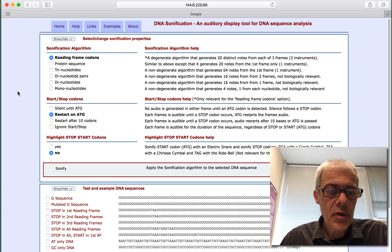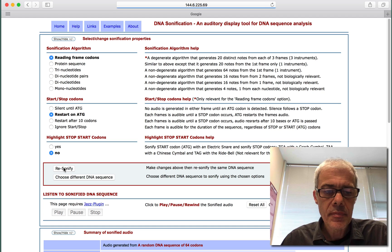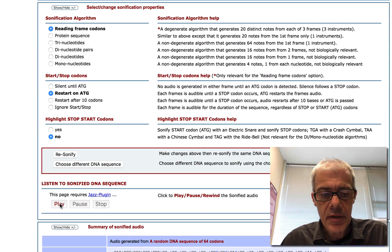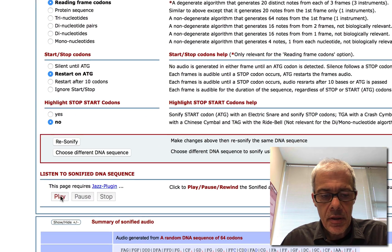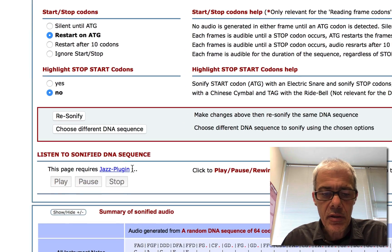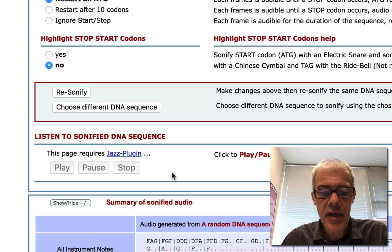So here's the page. If we just click the Sonify button here, we would normally play the sequence here, but it doesn't work until we install this plugin that's required.